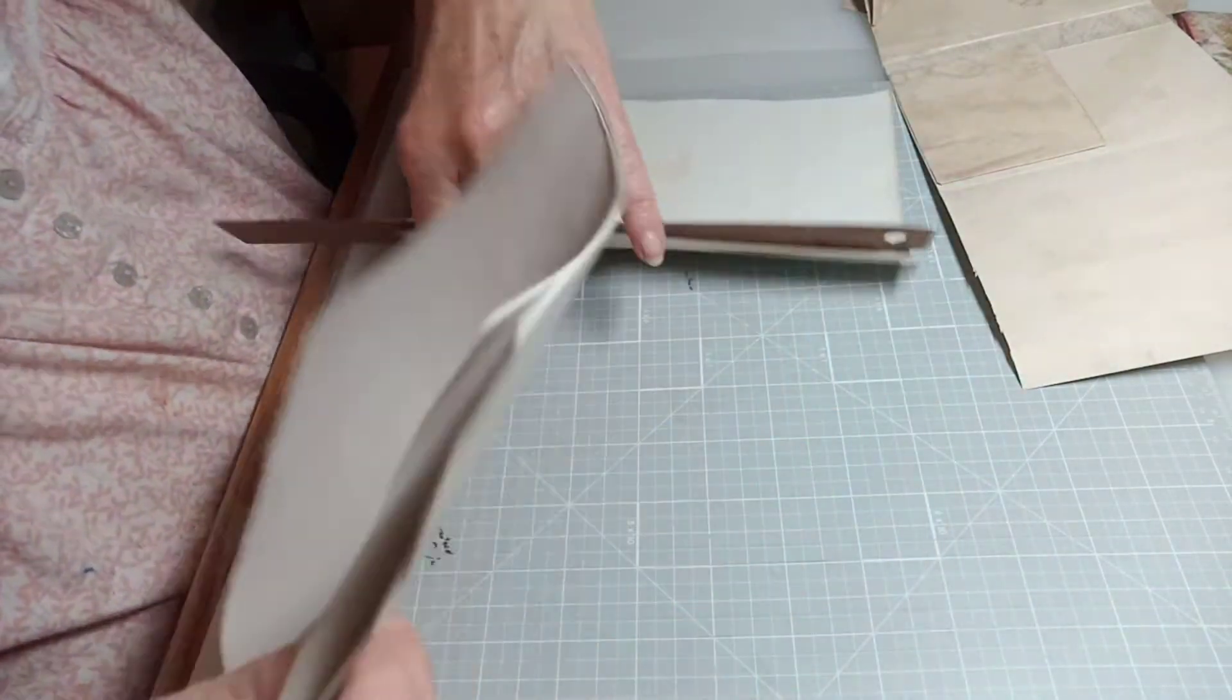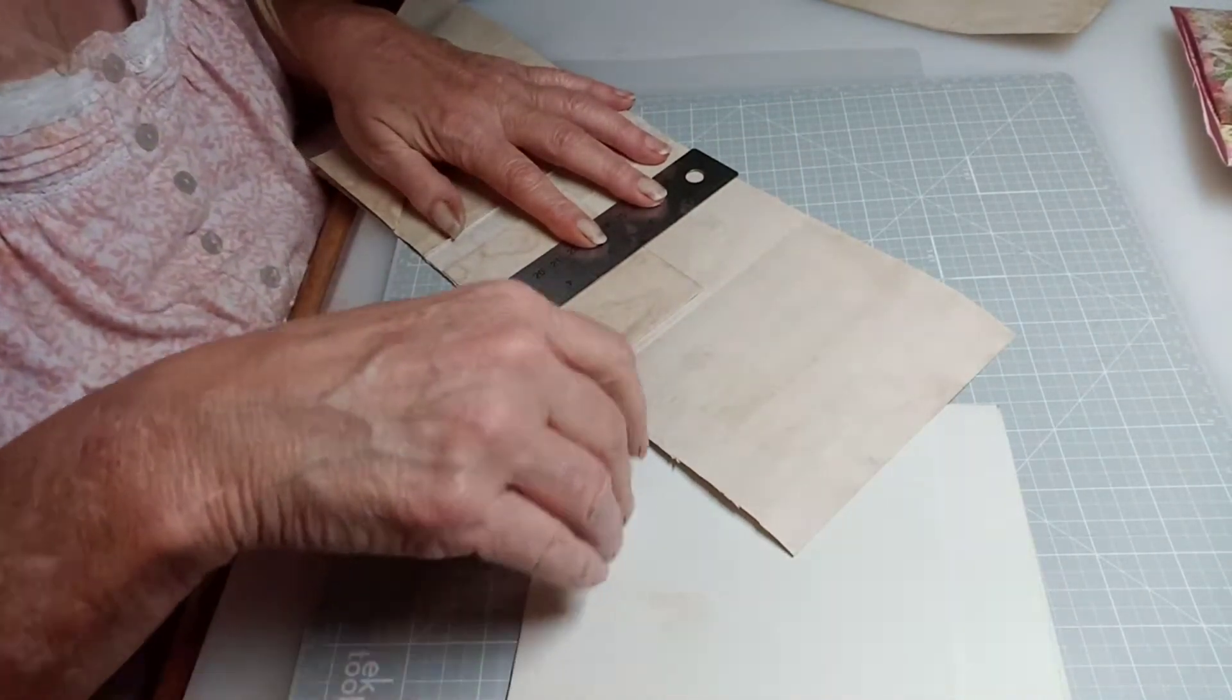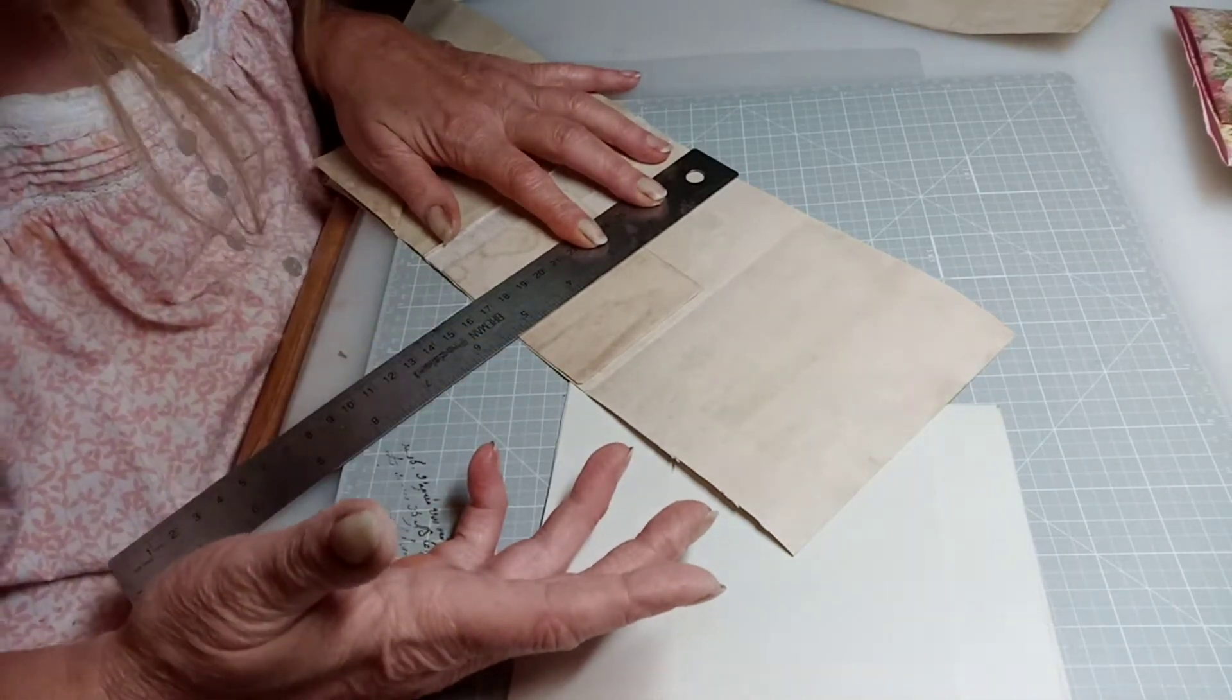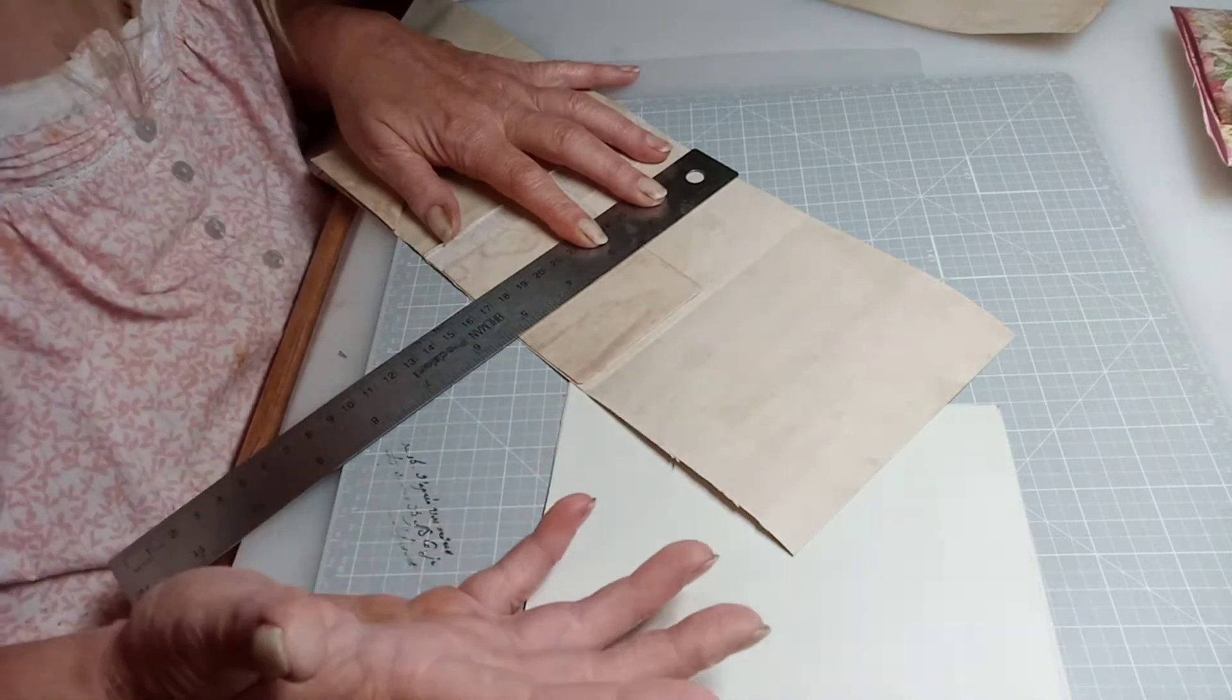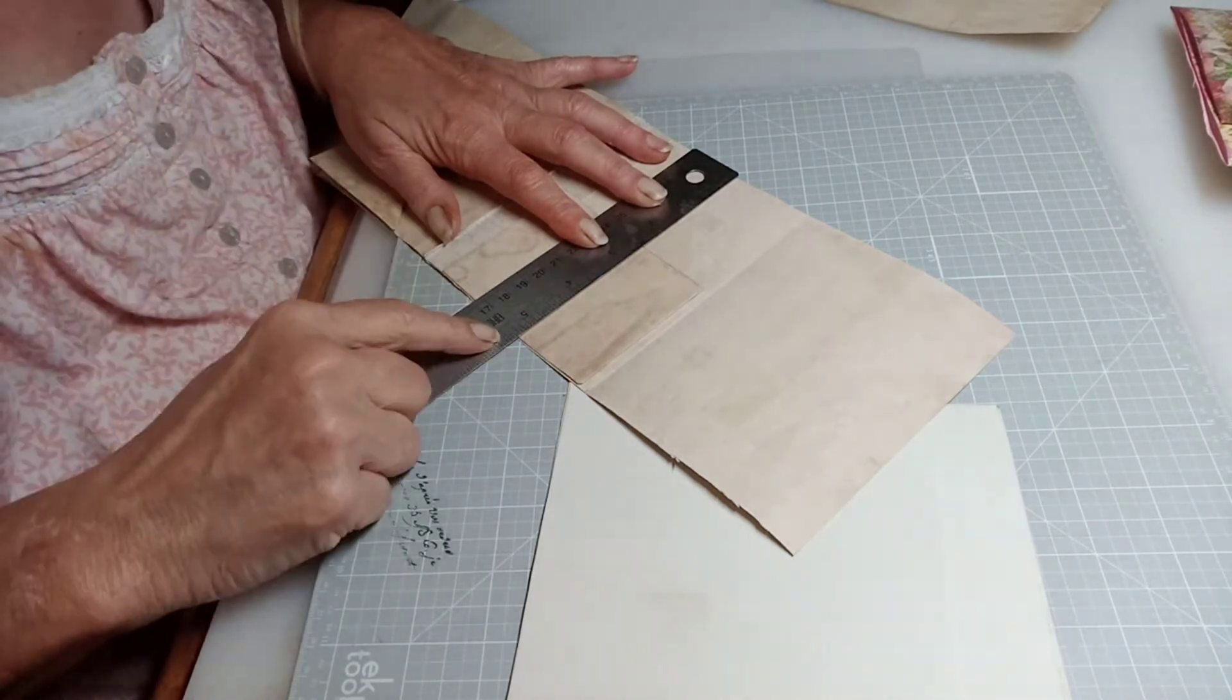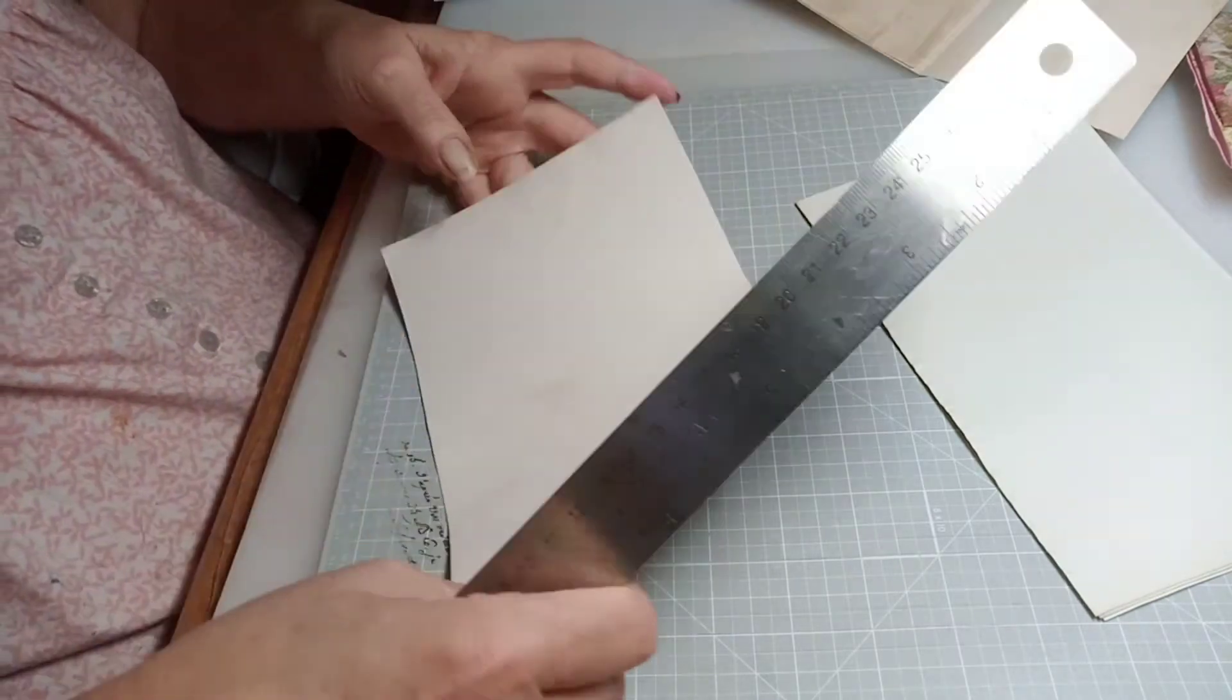Okay, so we have these pieces and now we want to measure the height of our book because we want it to fit within that. And so this piece is about five and two-sixteenths, so a little bit over five and a quarter inches. So I'm gonna cut mine about five and an eighth. So measure yours because your paper may be a different size than mine.